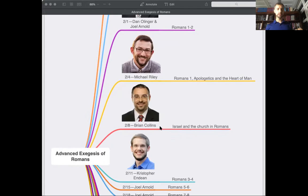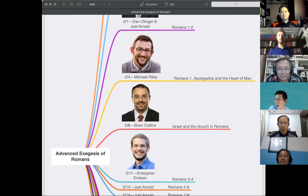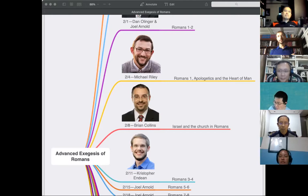Dr. Collins, if you've taken other classes you're familiar with him. The ideal place for him would be later in the semester since he'll cover Romans 9 through 11. However, his wife is going to have a baby, so logistically he'll come a little early. That's fine overall — the Israel and Gentile question runs all through Romans, so it's good for us to get it early and already be thinking that way.